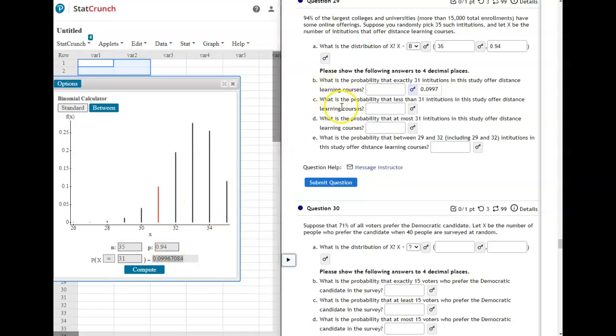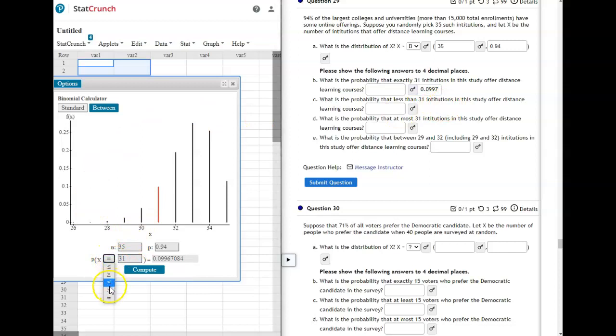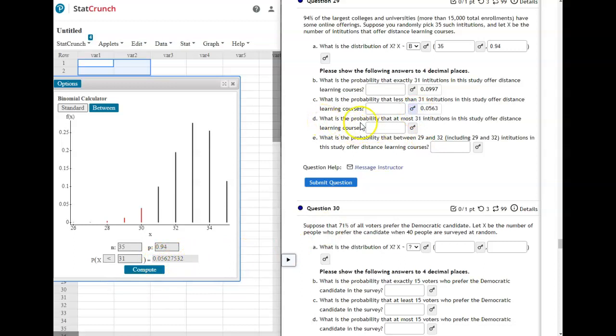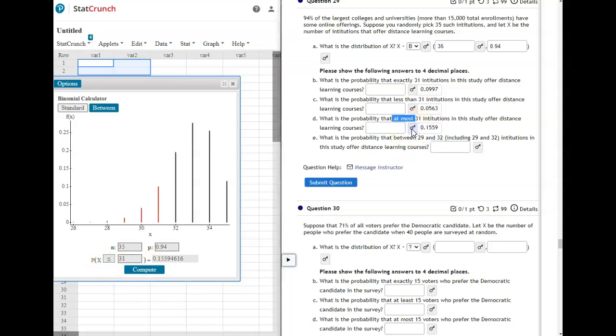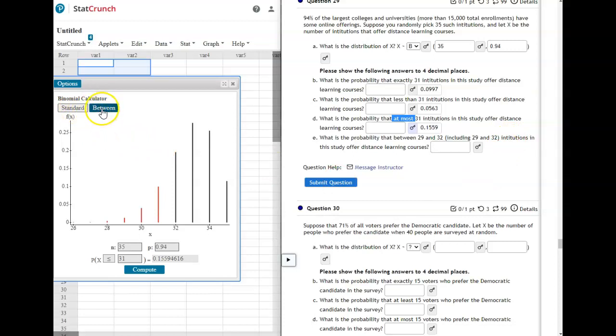Now the next one, it says, what's the probability that less than 31 institutions? So here you would do less than. And it computes the probability. And then just pay careful attention to the wording. This one says, at most. So that means 31 is the most it could be. So that's going to be less than or equal to 31 would be at most 31. And then the last one, what's the probability that between 29 and 32, including 29 and 32. So we're going to go up here. We're on standard right now. We're going to pick between.